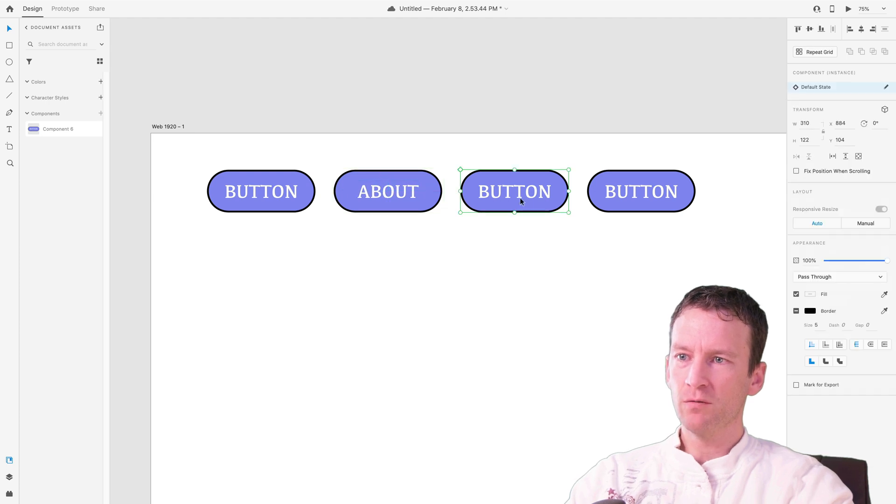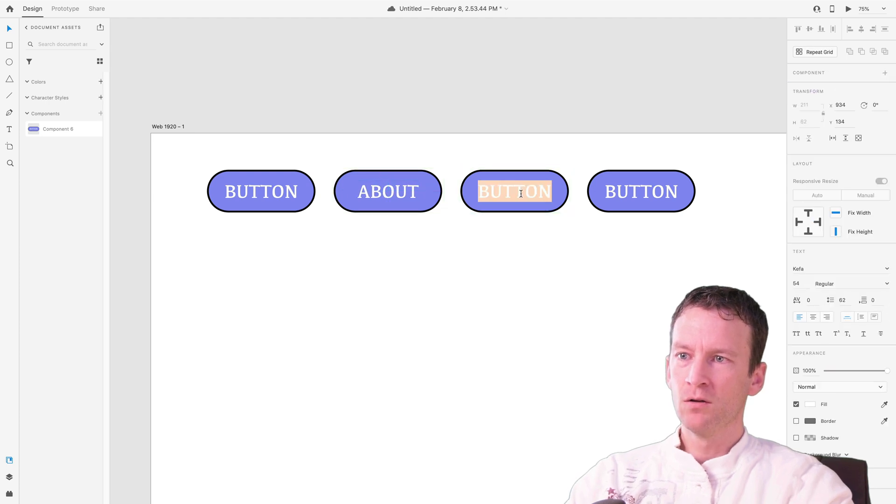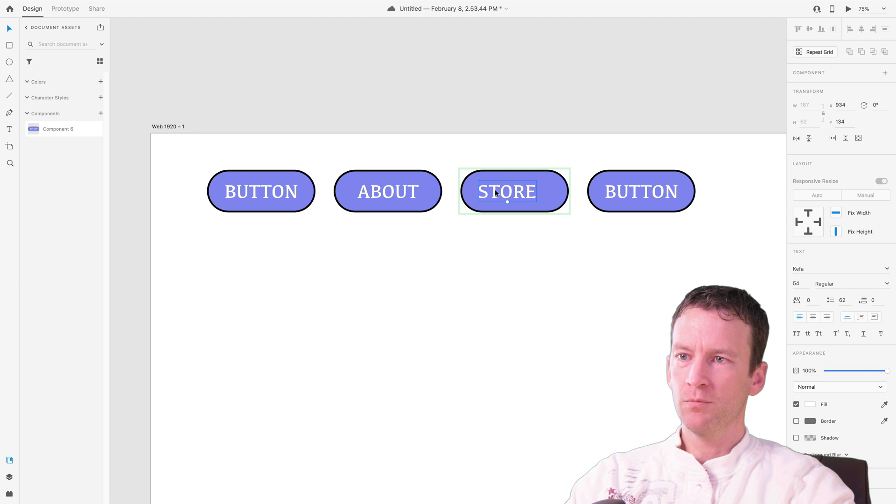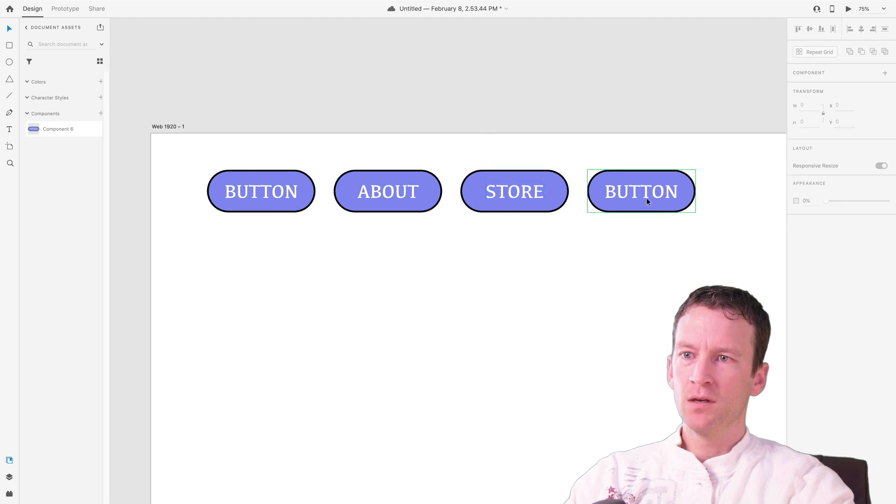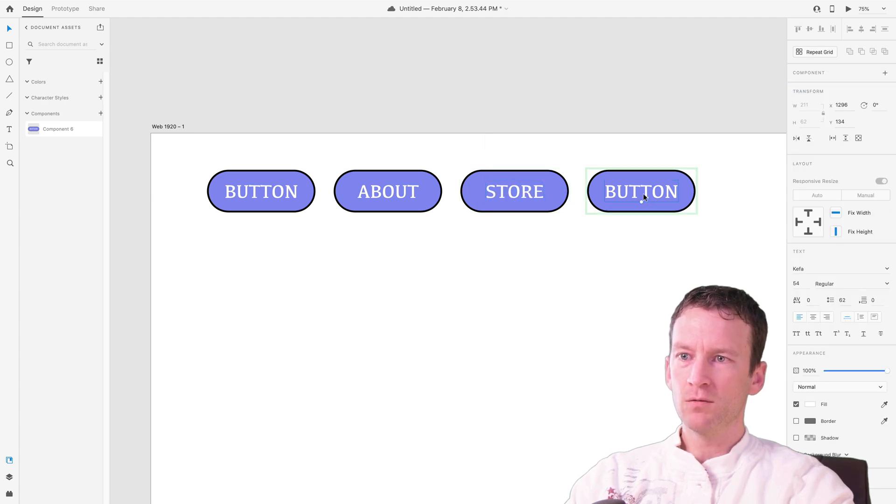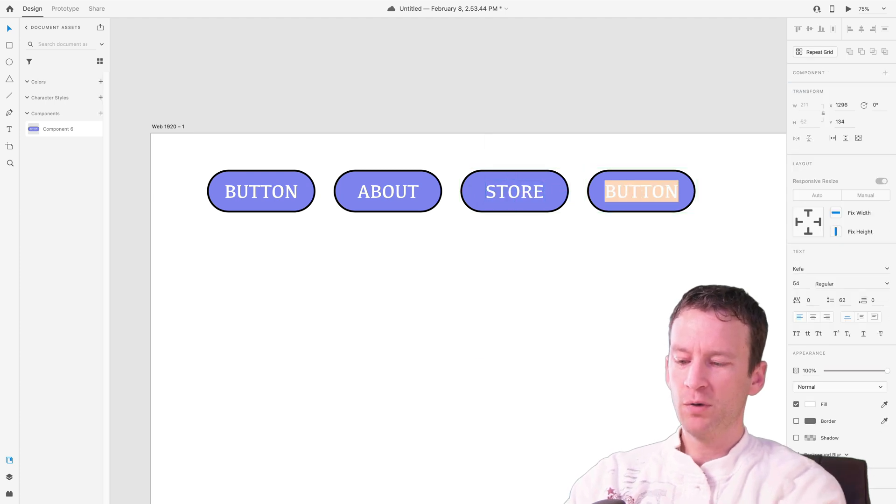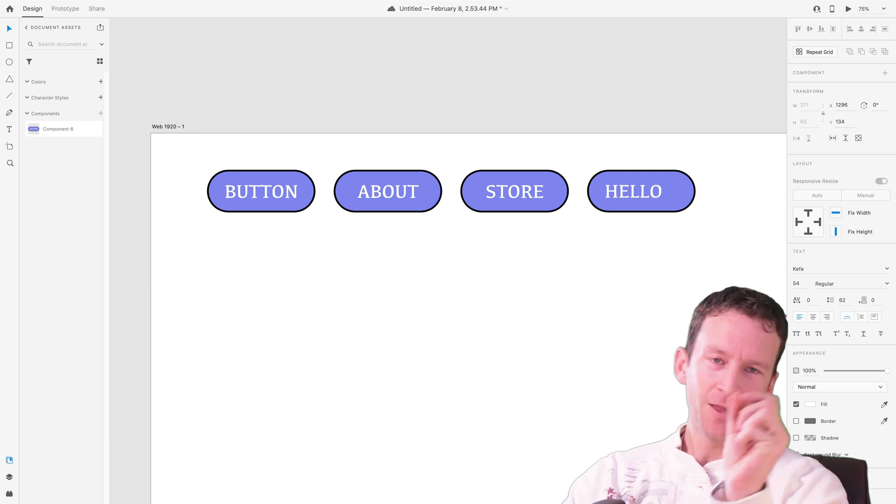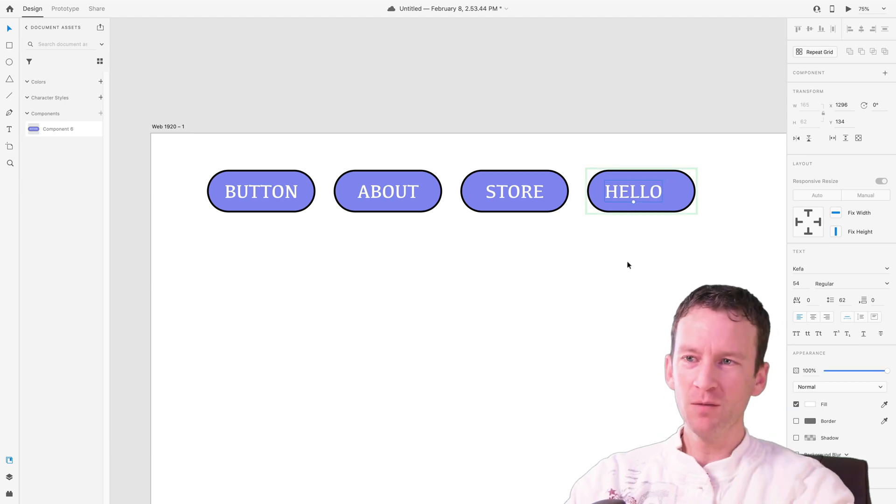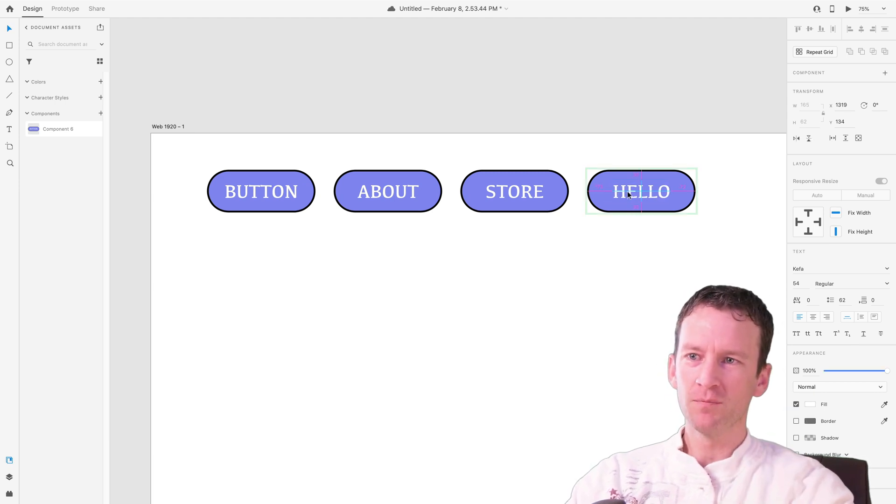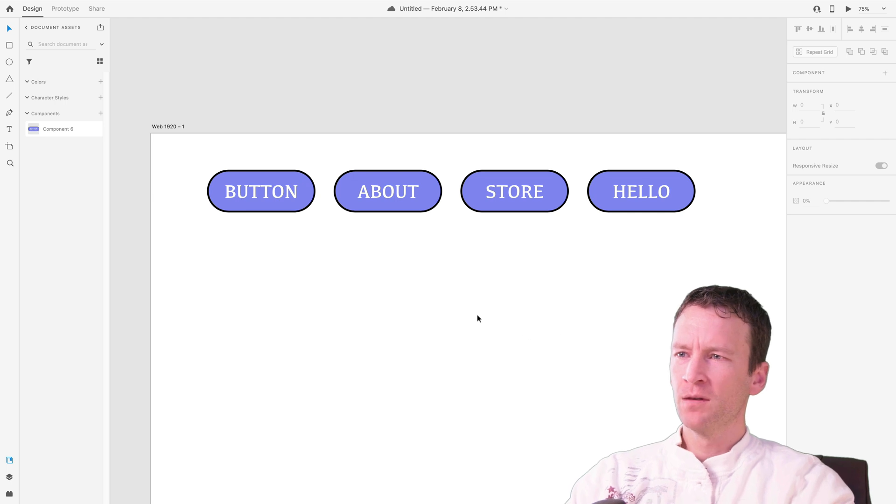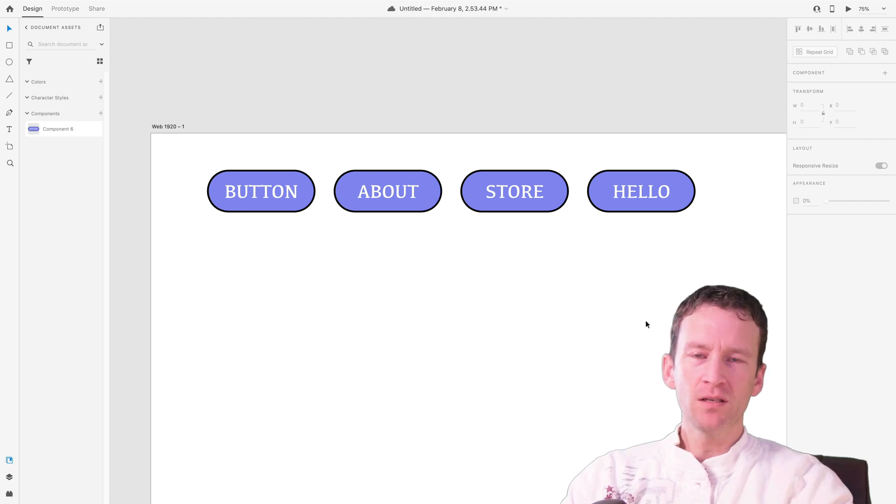So I'll place that one over there. We'll call this one store. And I'll place this one over here. And I'll call this one hello. Now I'm purposely using words that are not longer than my button because I chose for the centering method. So I'm cheating a little bit here. Okay, so there's my four buttons.